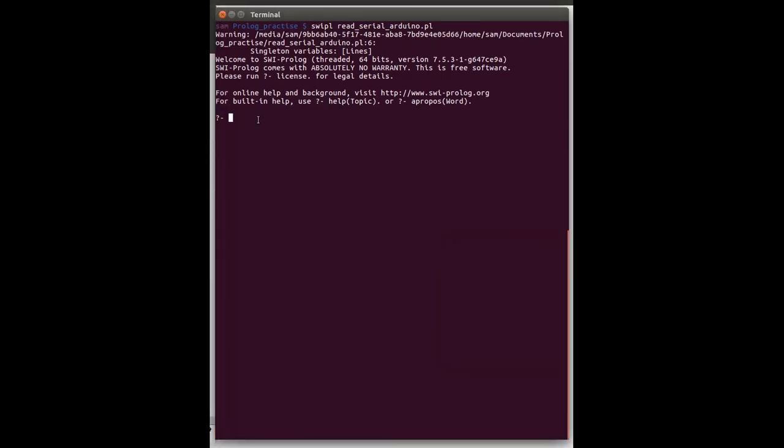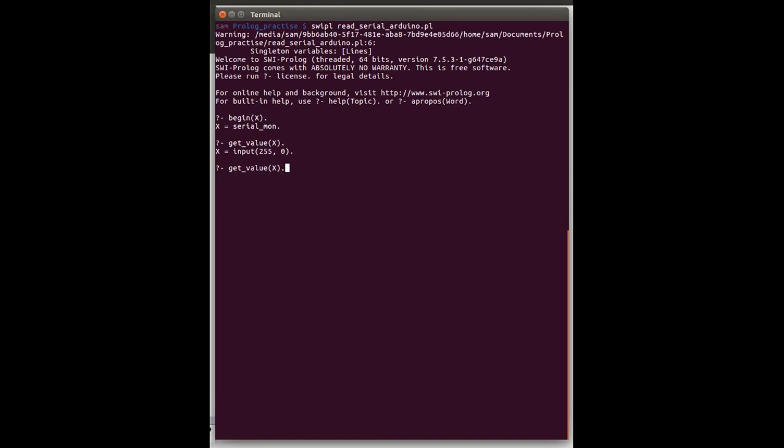Okay, so we've loaded the new code and let's now begin the background thread. So you can see it's just returned serial monitor and we've gone back to the top level. So now we can query get value and we can get the current input, which is 255 and 0. Now we're going to adjust and we can see that we've now got a new input or press the button. And so in this way, we can monitor and query the serial monitor output. So let's stop. And there we are, we've finished.